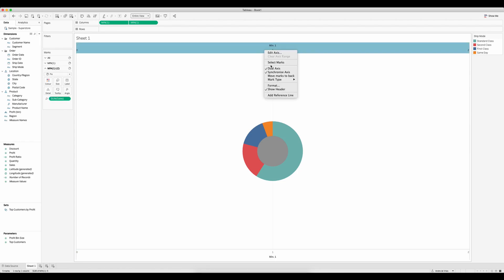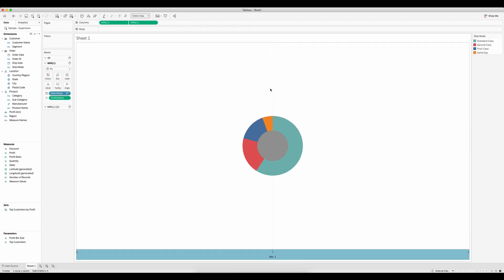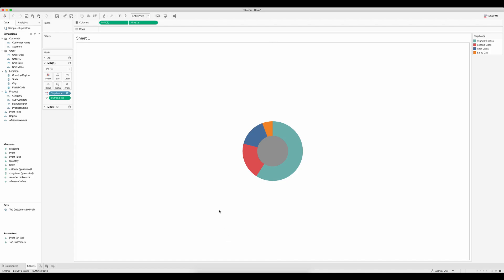We can now hide the axis as well by unticking the show header. Let's do that on both sides so we get a bit of a cleaner view.